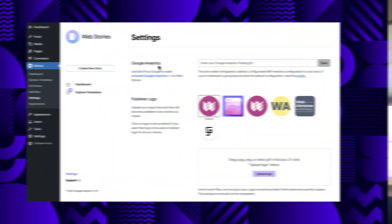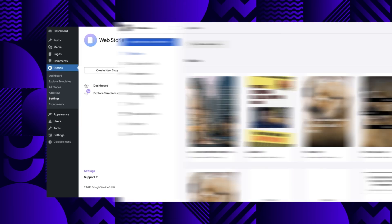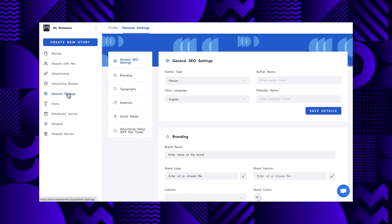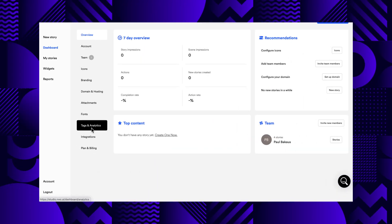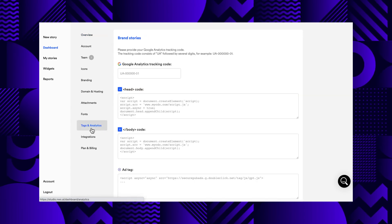To track metrics in the consumption phase, you need to make sure your story is set up to collect analytics. While web stories support many different analytics providers, the one with the most supported events out of the box is Google Analytics. To configure your story with Google Analytics, you can use the settings feature of your favorite editor and simply set your Google Analytics ID in the respective field. You can do this in WordPress by clicking on Settings, in Make Stories by going to General Settings and then Analytics, and in Newsroom AI by clicking on Dashboard and then Tags and Analytics.